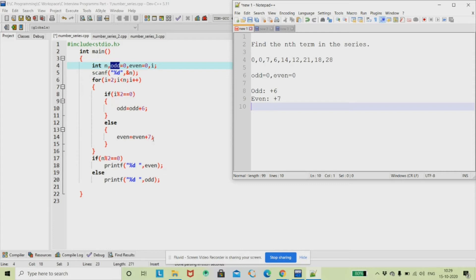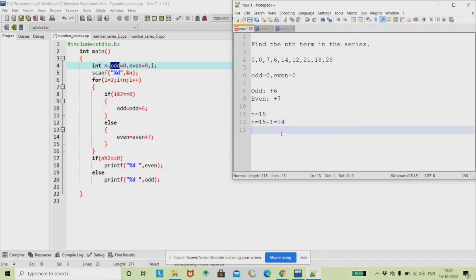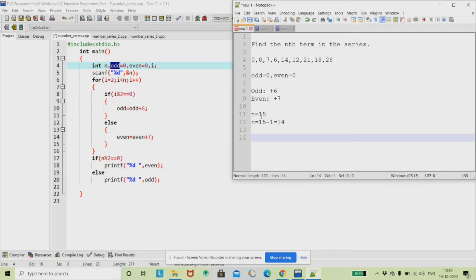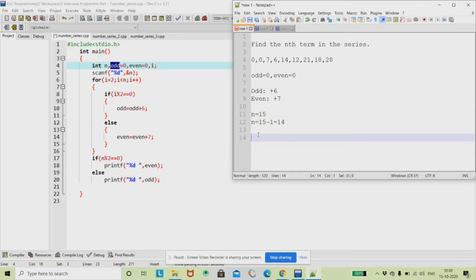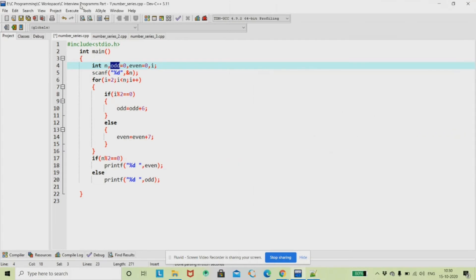If i modulo 2 is not equal to zero, we increment even by 7. For example, if n equals 15, the loop will run up to index 14. After the loop, we will have the final odd and even values in hand. We then check whether n is odd or even: if n modulo 2 is not zero, then n is odd and we print the odd digit.